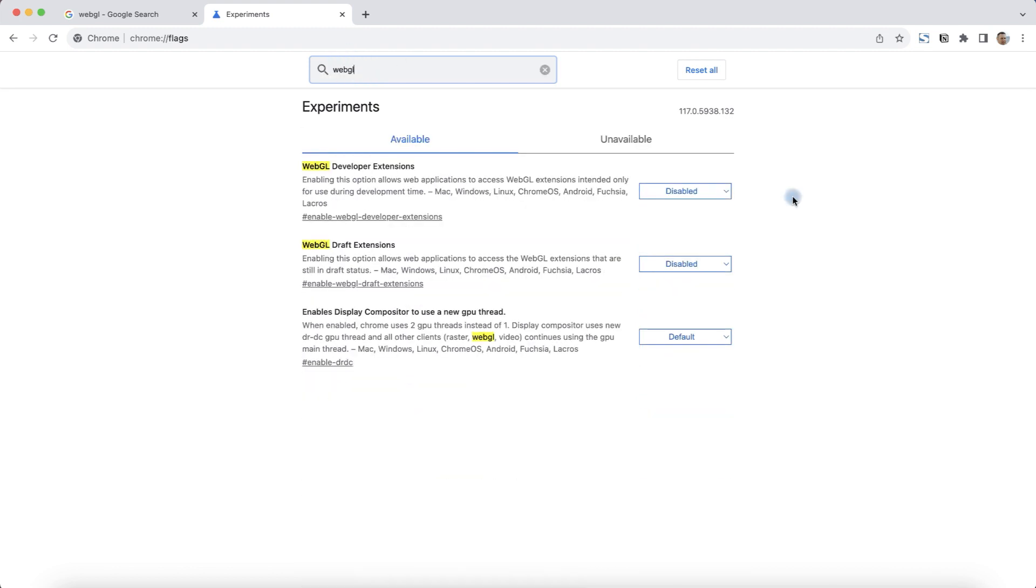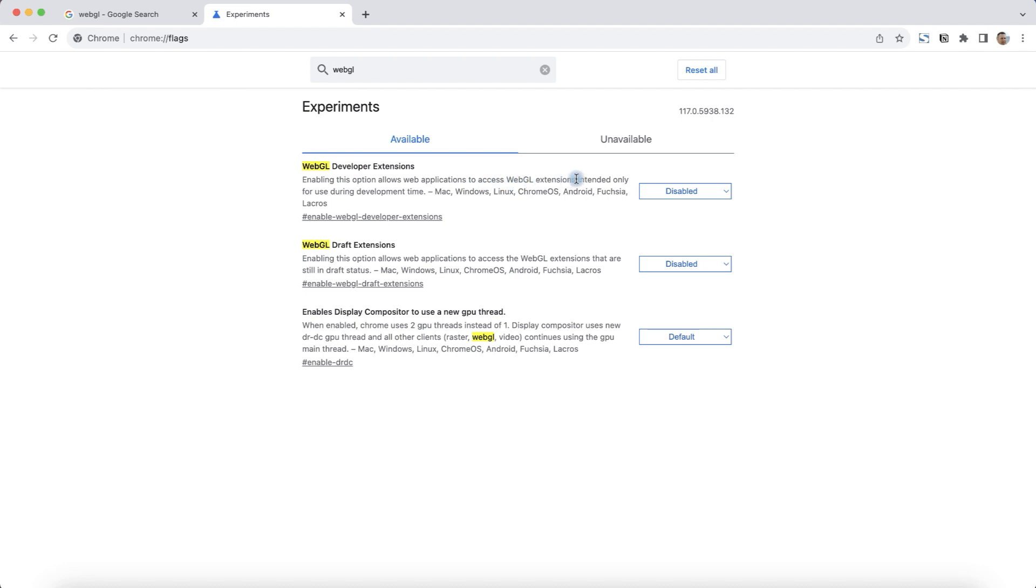You'll see some options about WebGL. The first option accesses the WebGL APIs that are in draft status. And the second option accesses WebGL extensions for use during development time.